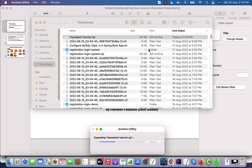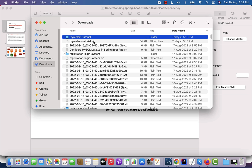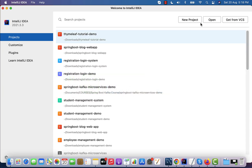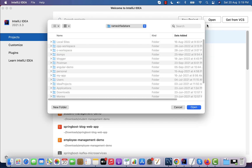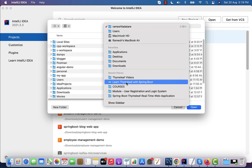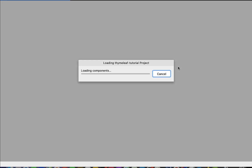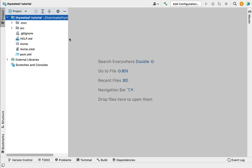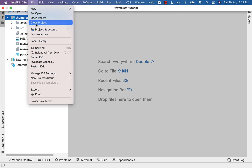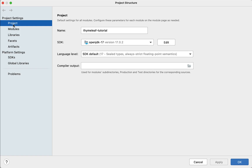Next, open the zip file in a folder and unzip it. Let's go ahead and import this Spring Boot project into IntelliJ IDEA. In IntelliJ IDEA you have three options: New Project, Open, and Get from VCS. We are going to open the existing Spring Boot project, so click on 'Open.' Navigate to the location where your Spring Boot application is present — in my case it's in the Downloads folder. Select the project, click Open, and the Spring Boot application will open in IntelliJ IDEA.